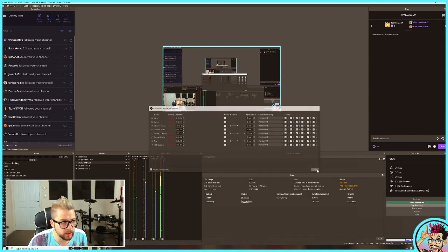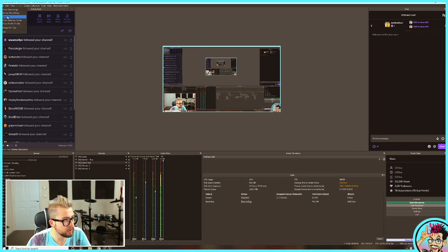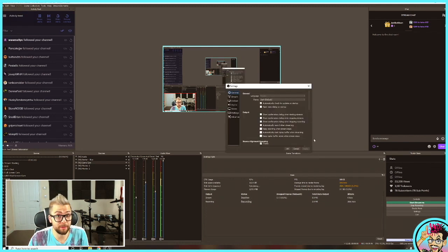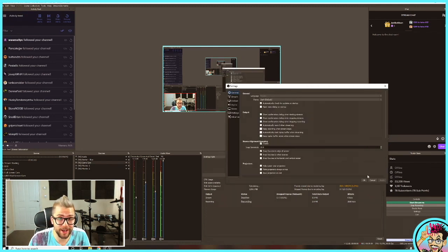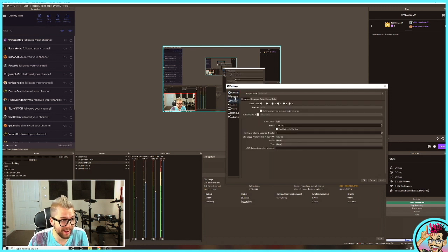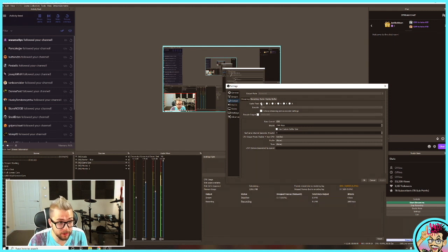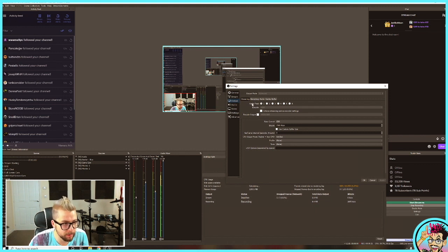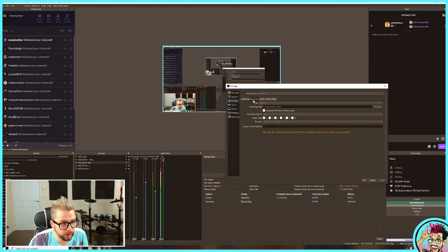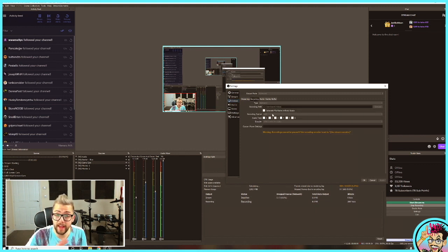Then go up to File, go to Settings. I actually forgot to change the settings whilst I was recording, so we need to go to Output, and then you've got your streaming — I'm using audio track 1 just there. Go to Recording, and change that to track 2 just there. And that is all you need to do.